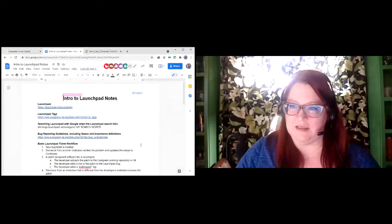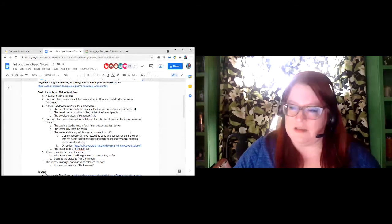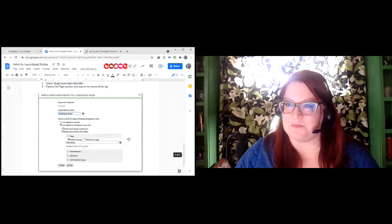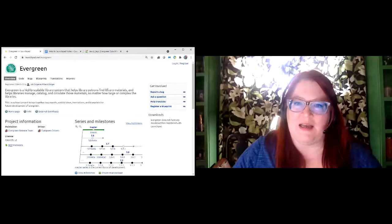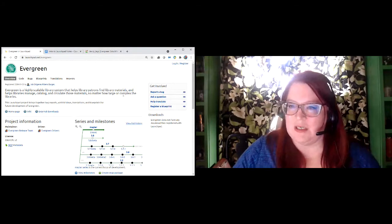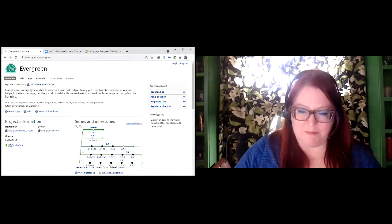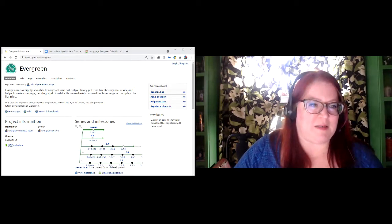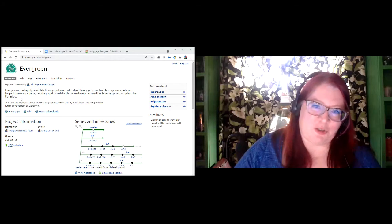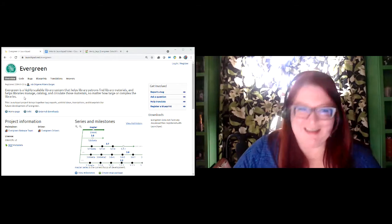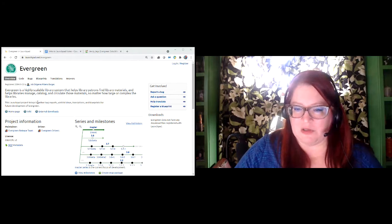I have a set of notes here that Gina just put the link to in chat, so that you don't have to take notes as I go through. This should have all of the key points I talk about. The link to Launchpad is right at the top of those notes. Launchpad is the system that the Evergreen community uses to track all of the bugs and wishlist requests, progress on bugs, discussions, and patches that are ready to test. Basically, everything to do with development goes through Launchpad at some point.